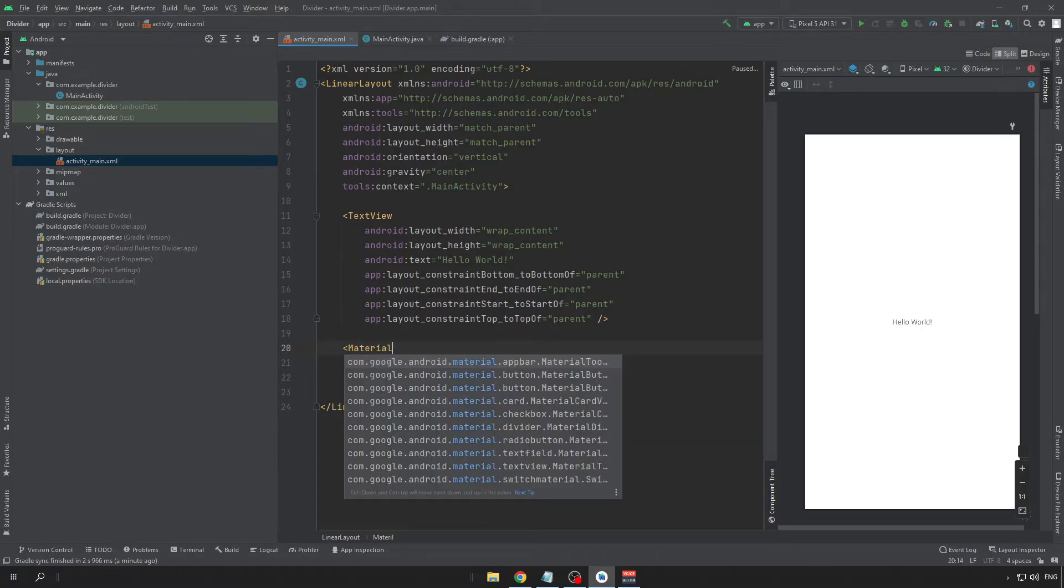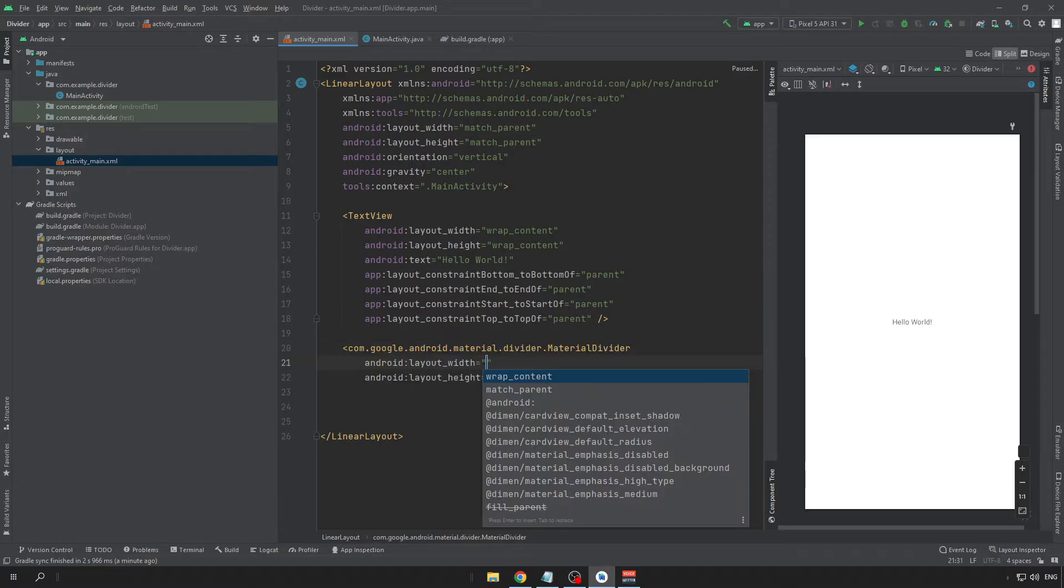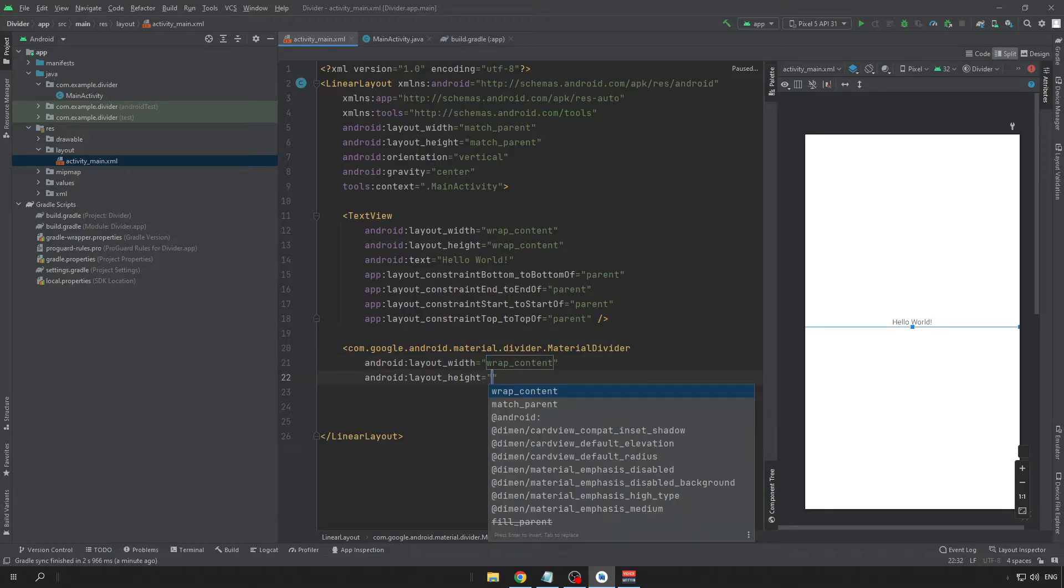So this Material Divider will be our Divider. That will take care of easily implementing this Divider into your app, without needing to make a custom variable and putting it into your app like that.